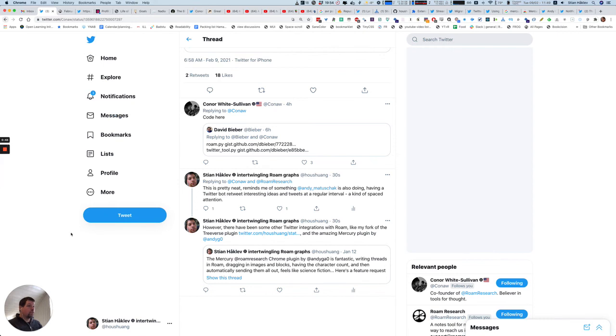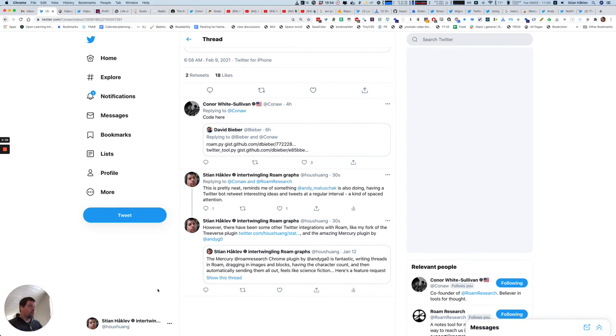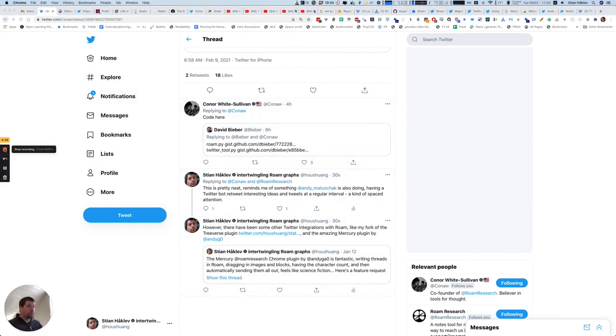Of course, in the future, if the Twitter API becomes more open, it would be possible to suck in all of this directly from Roam. Right now, the Twitter API is limited when it comes to capturing a conversation view. So this kind of Chrome plugin that sits on top of the actual Twitter app is the best we can do.